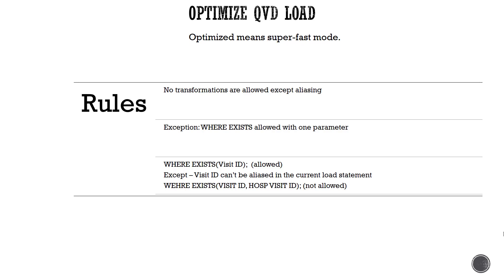Rule number one is you're not allowed to perform any transformation while loading data. But there are some exceptions such as aliasing field, which is allowed. You can also use exists function as long as you use only single field name in the exist function.